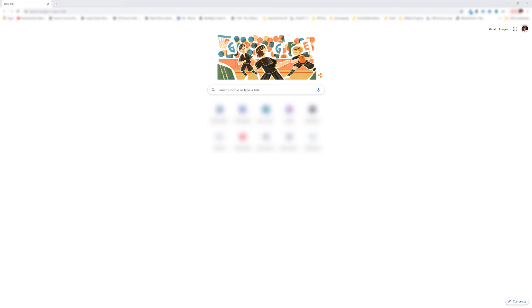Now that you have the IP address, open up your computer browser. Type in the IP address into the browser URL.